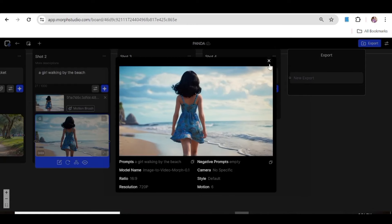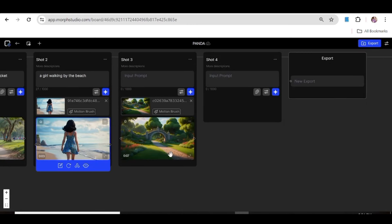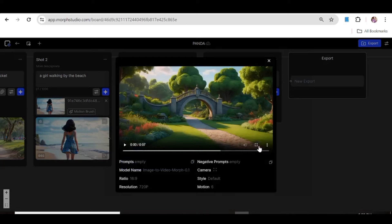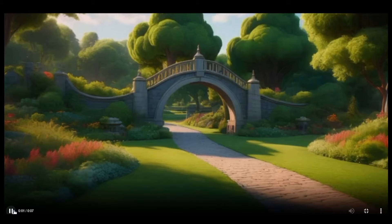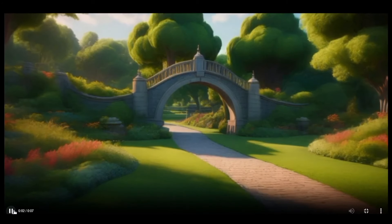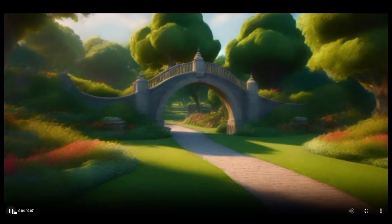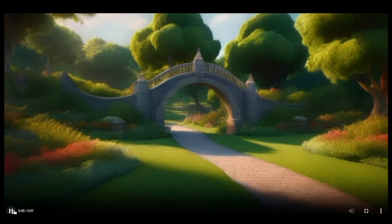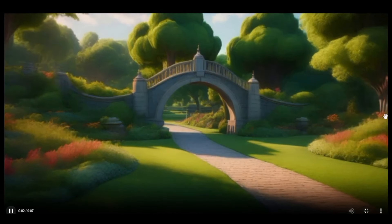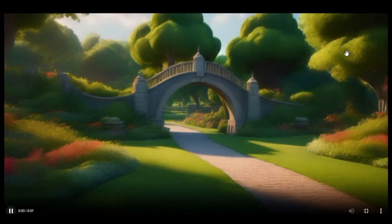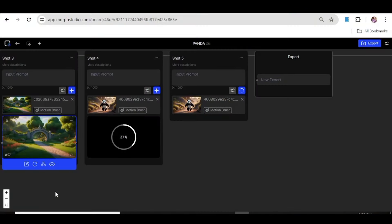On to our last video — this one was created without any prompt, just the image. You can see the movement, but it feels a bit too subtle. So in this case, I'd just go ahead and increase the motion strength.